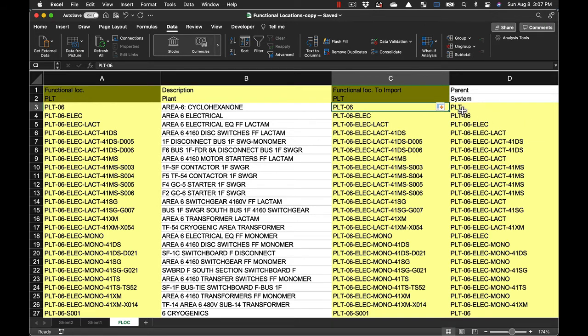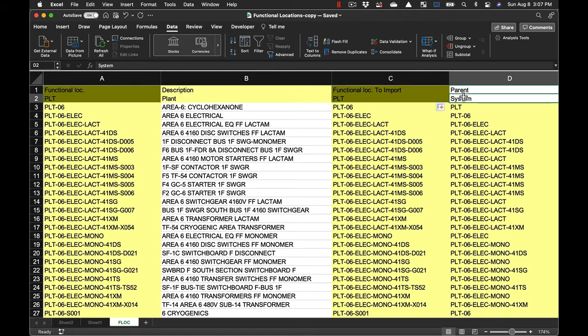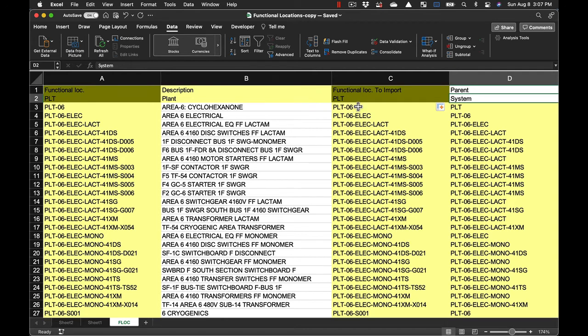And then for creating the parents, obviously the plant—the parent for the plant is the system because the system is the baseline system that's in Availability Workbench. That'll become obvious once we get over into that software. And then for each part of the hierarchy below the plant, so this is an area in the plant, Area 6. The parent for Area 6 is the plant. And then we've got Area 6 Electrical and the parent for that is Electrical.